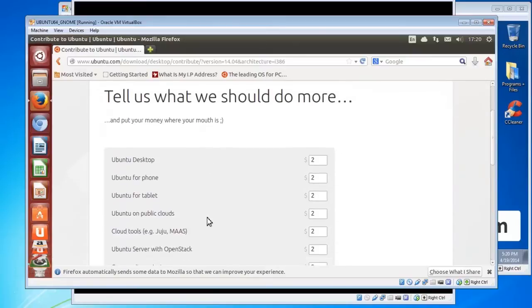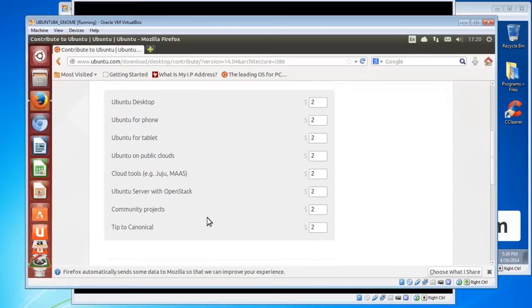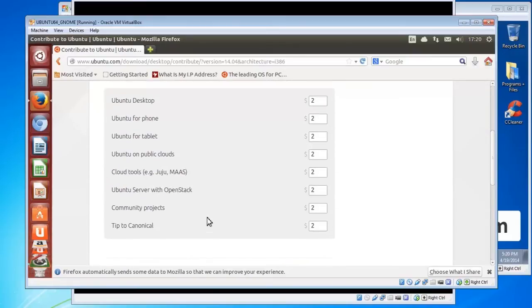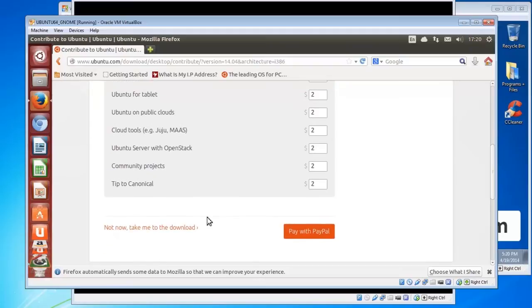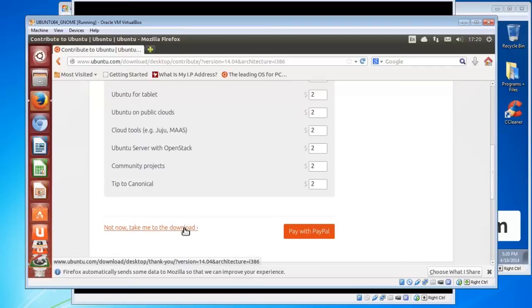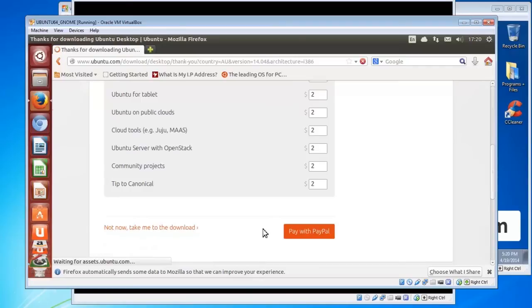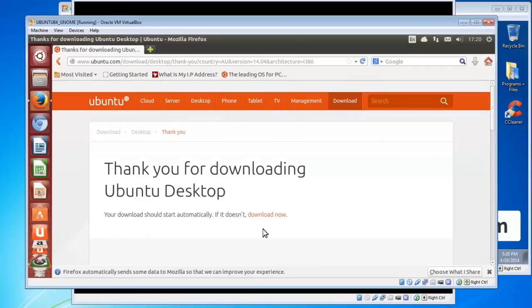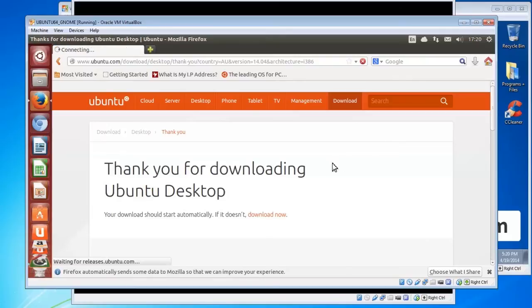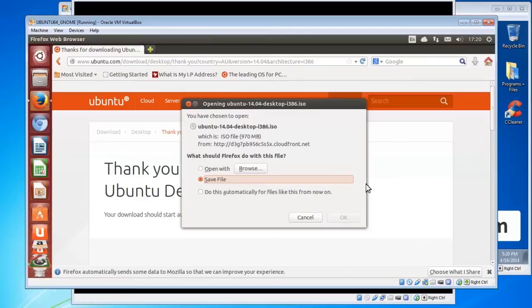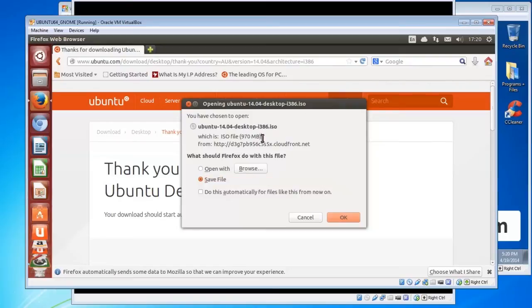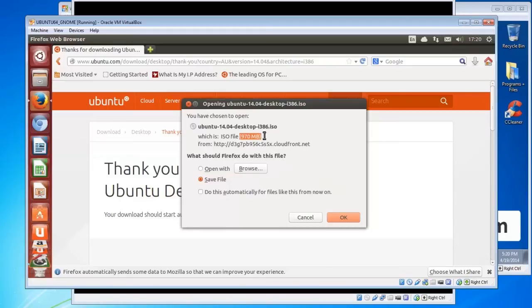Now it brings you to a screen where you can donate if you like. It's up to you if not, click the not now take me to the download link and that should pop up in a tick. Now this is what's called a direct browser download. If you have a solid ADSL connection that never cuts out then you're probably safe to download in this fashion.